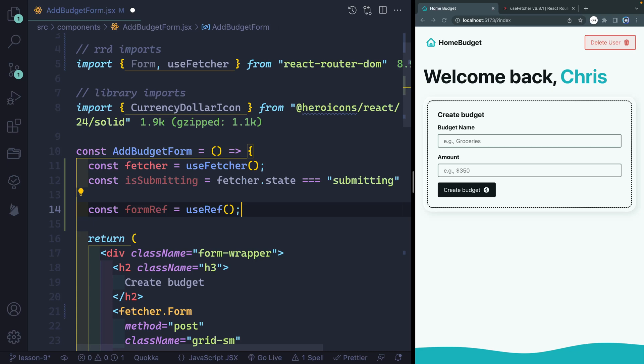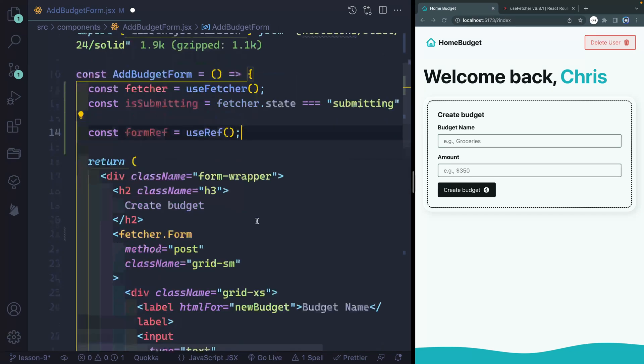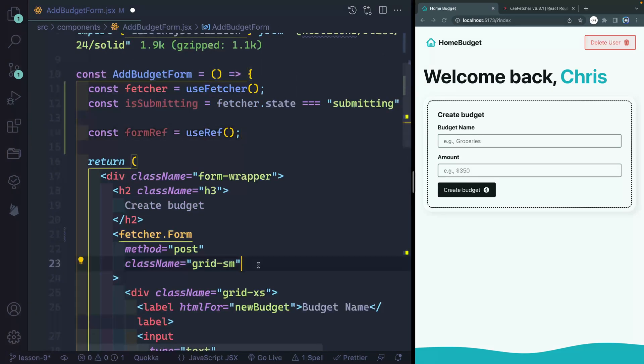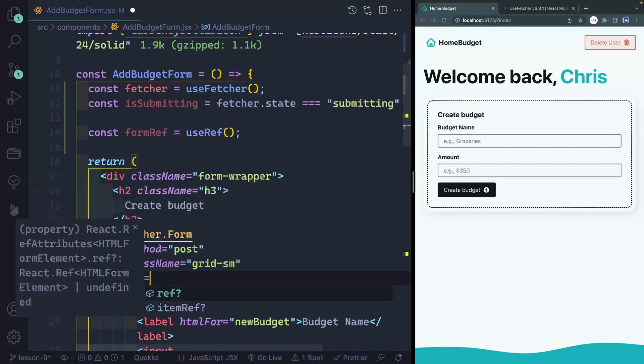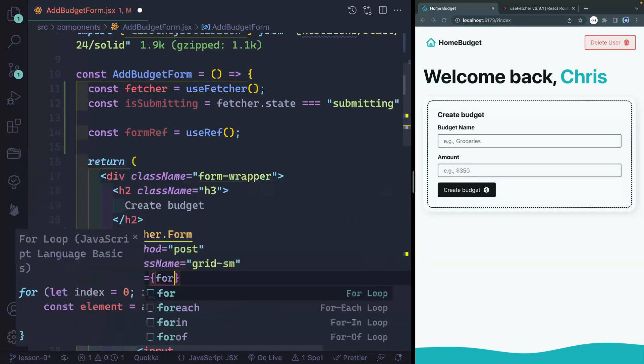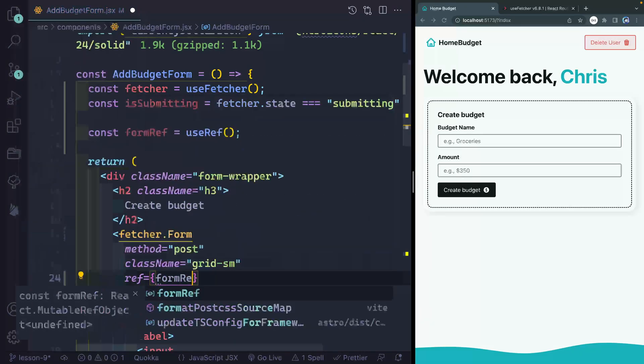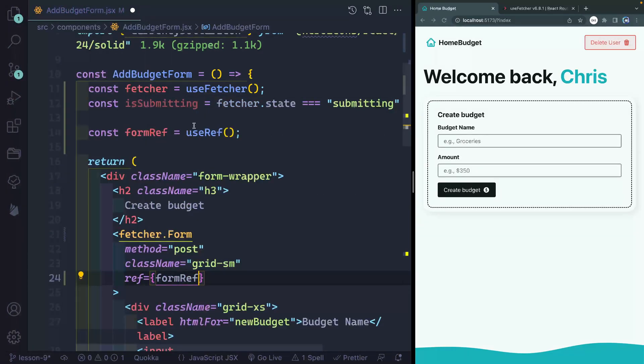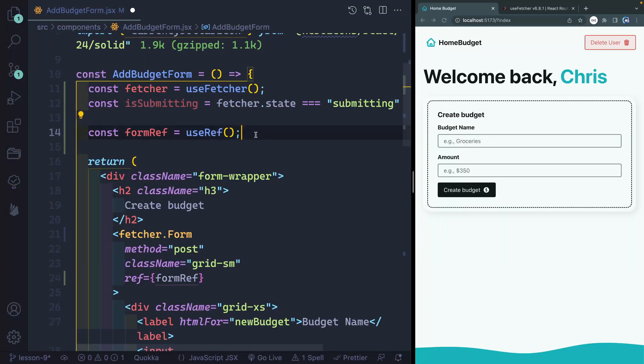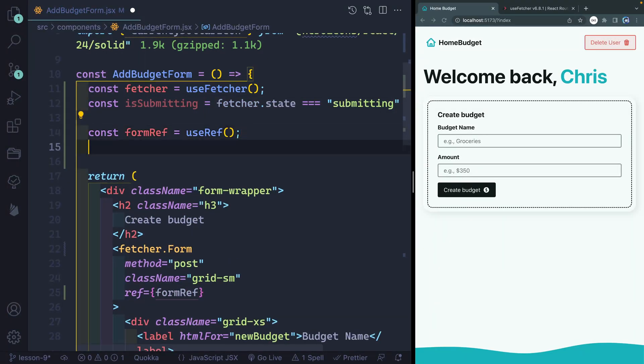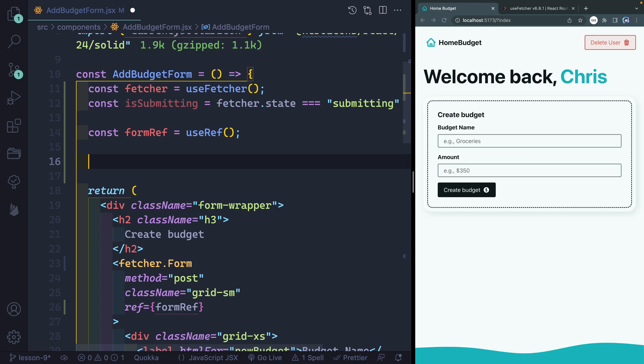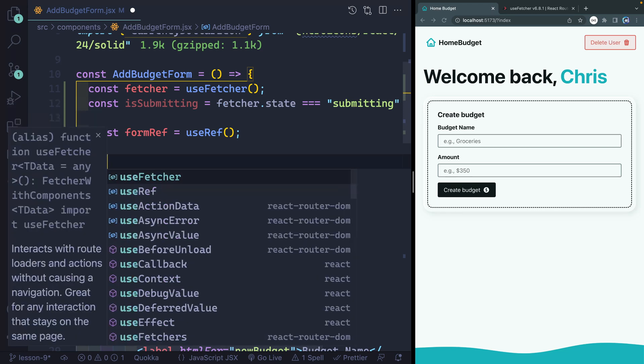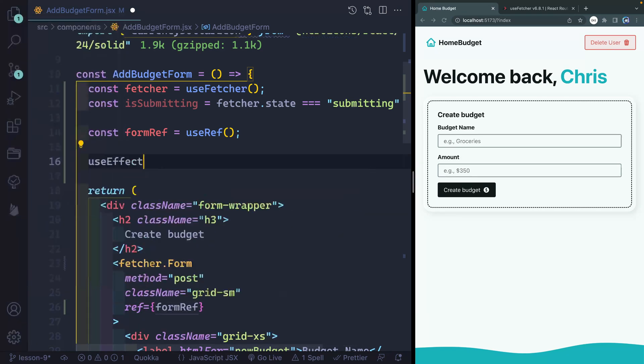So now this formRef, I want to point to my actual form right here. So I can simply type ref equals, and this would be formRef. Now I want to actually clear this form immediately upon submission. So for that, we're going to use another hook that comes with react called useEffect.